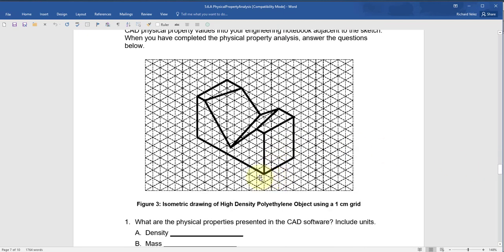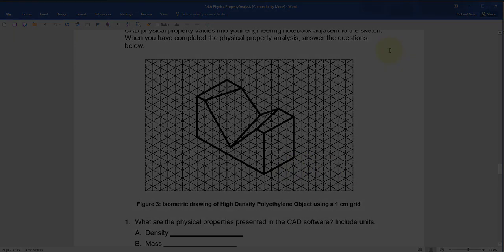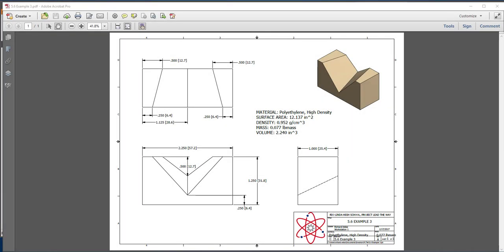The part is shown on this grid paper — isometric paper — and we're going to assume that each square is equal to a quarter of an inch. When you're finished, your drawing should look like this.